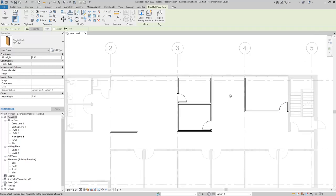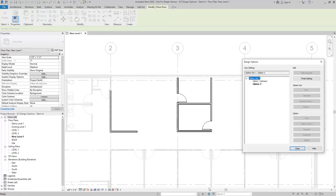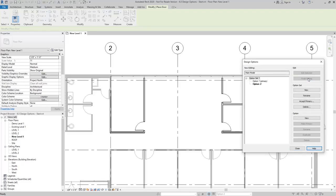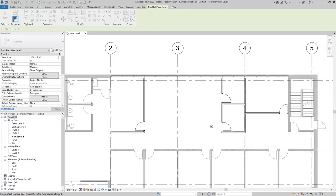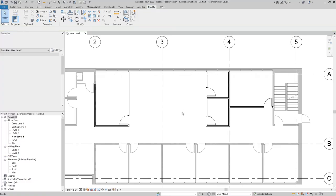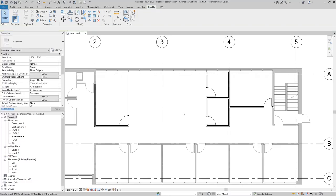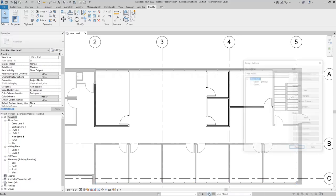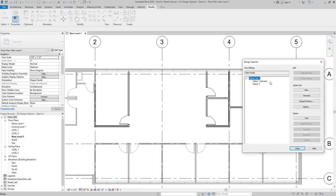Now that I'm done editing option two, I can go back into the design options dialog box and say finish editing. By default, this view is set to show the primary option. When we look at the design options box, you can see here that option one is set to primary.